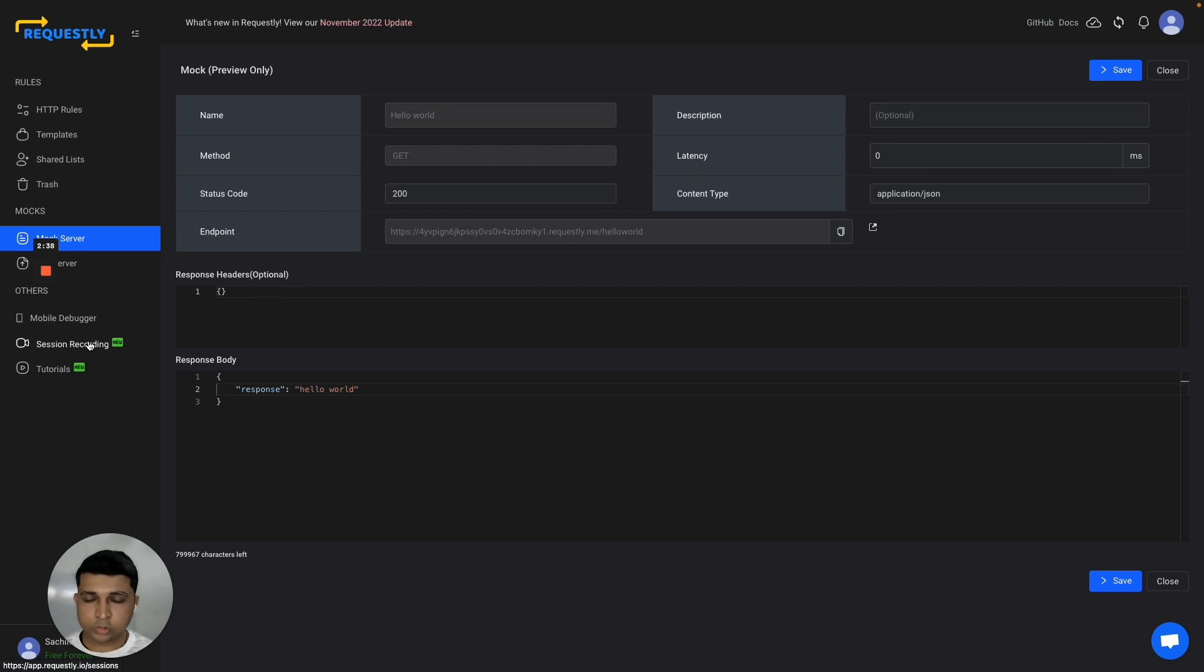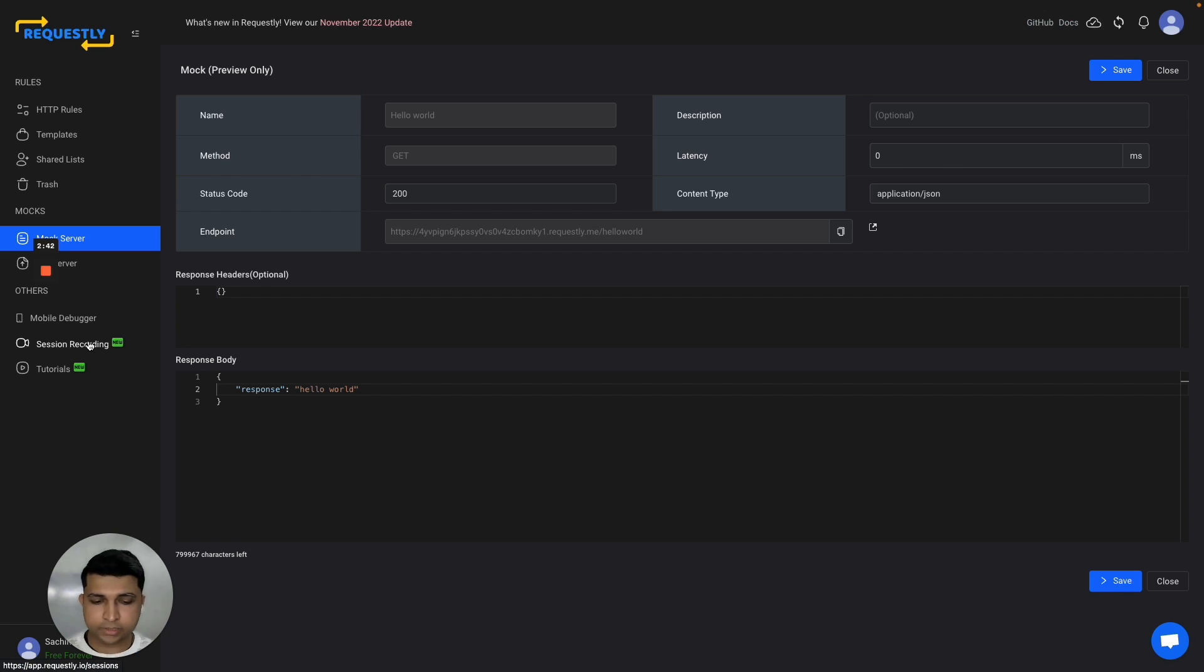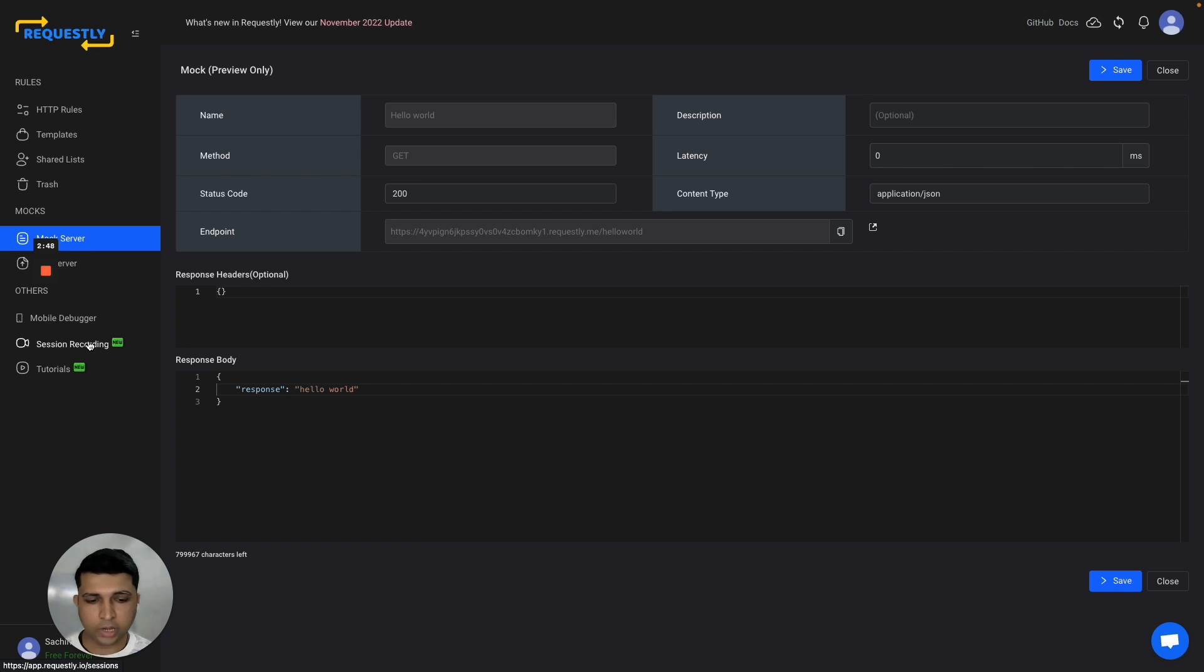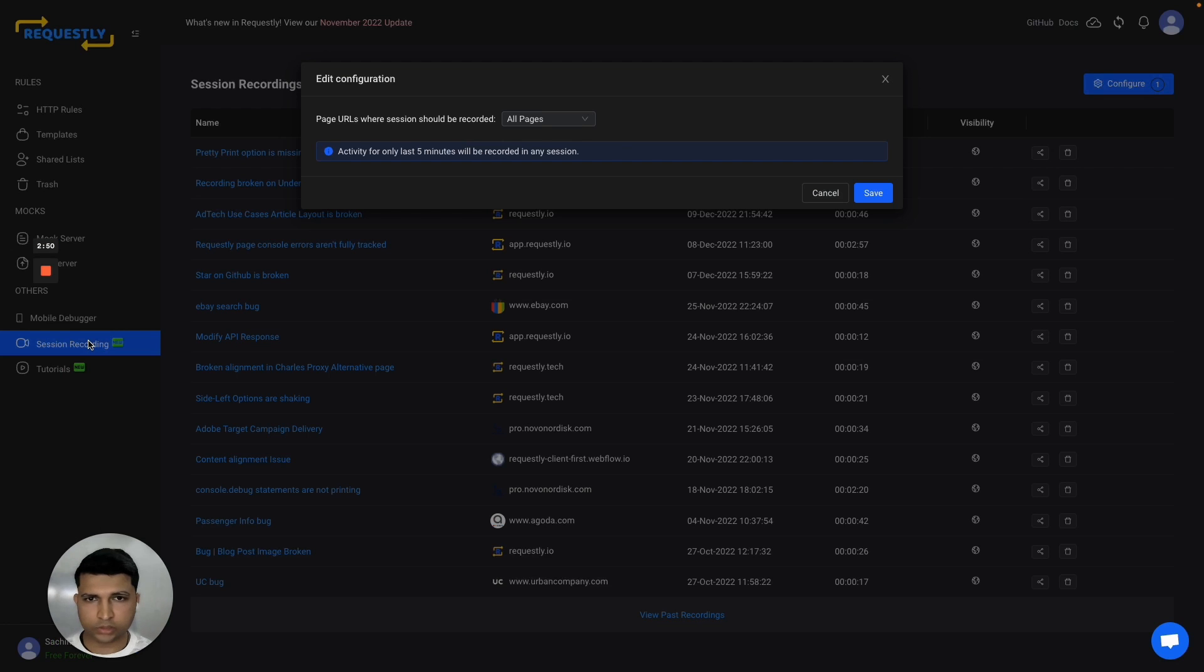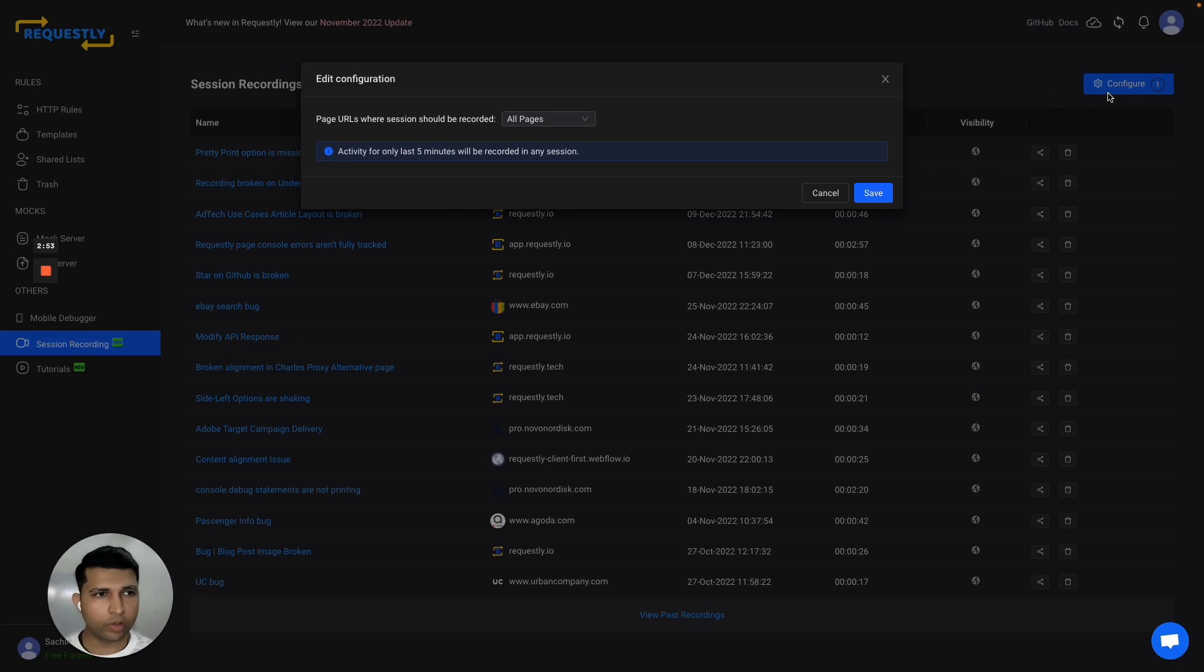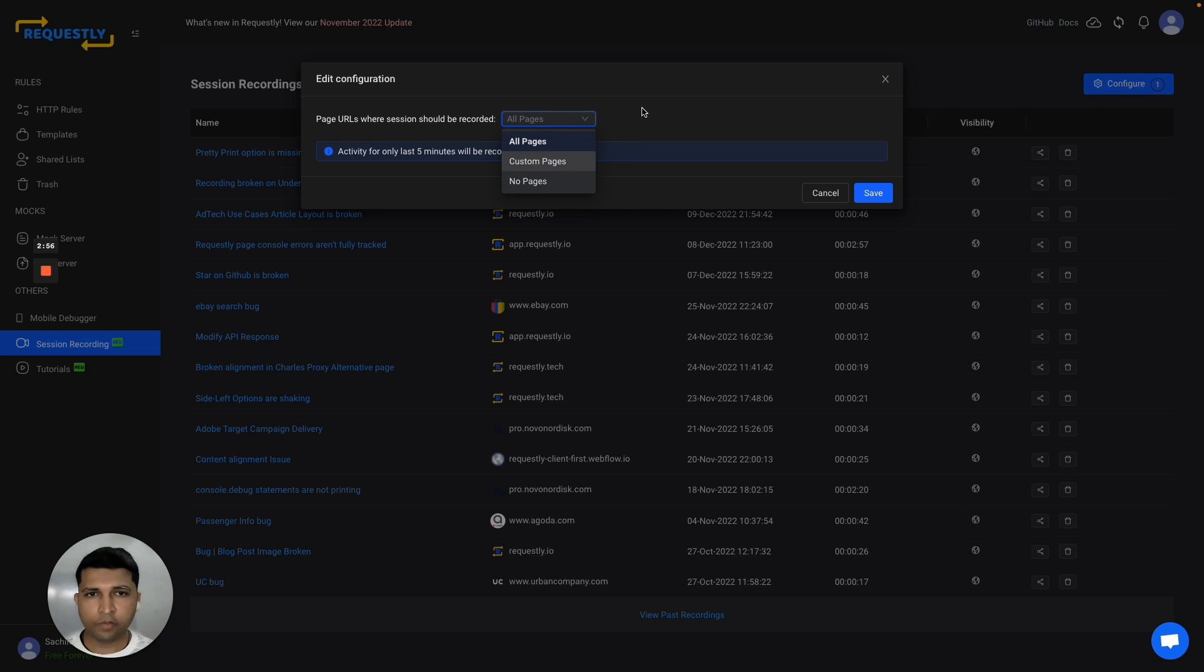There's also a session recording feature you can use with your QA and customer support teams. They can send you recordings with video, network logs, and console logs so you can reproduce and debug issues faster. When you go to session recording, click the configure button and specify the pages where you want Requestly to auto-record sessions.